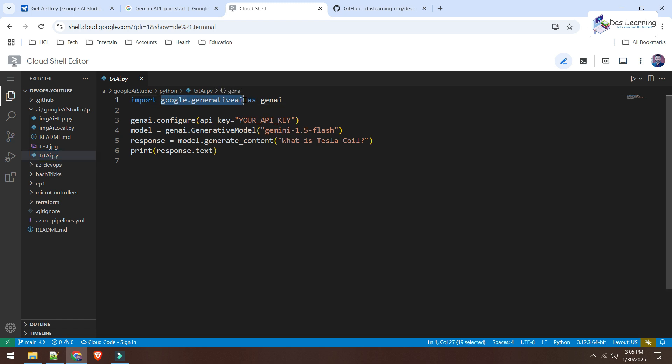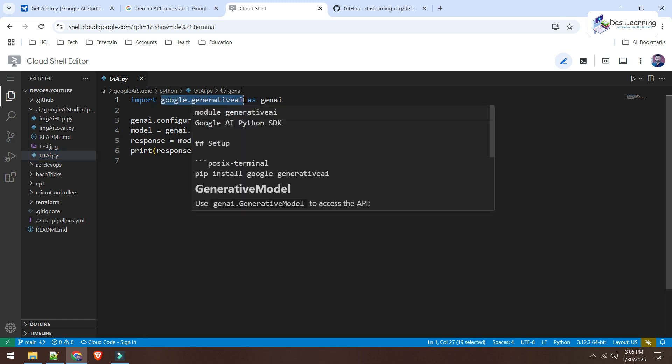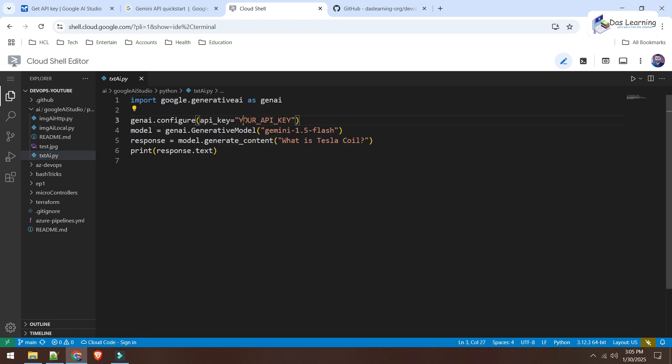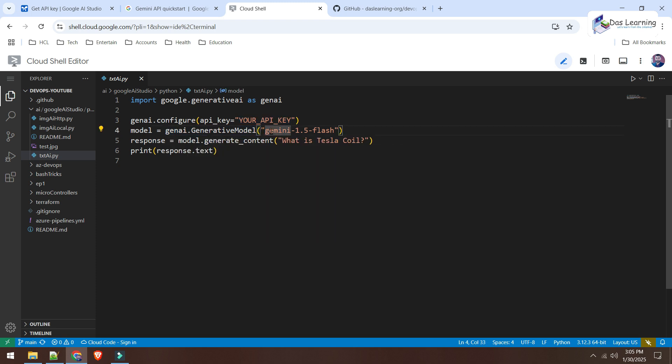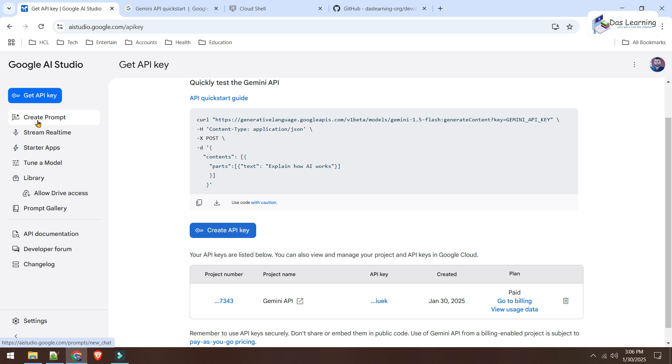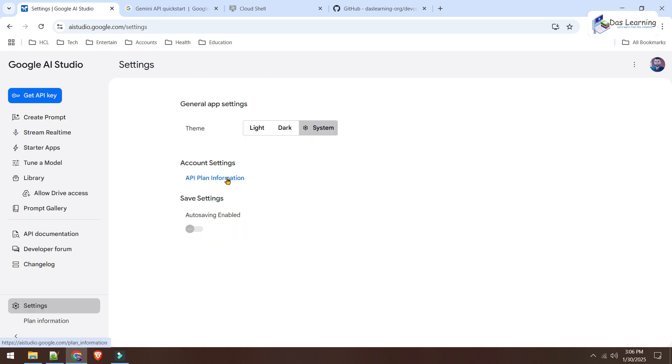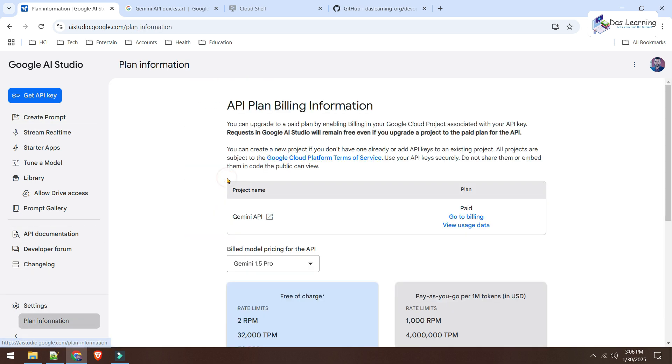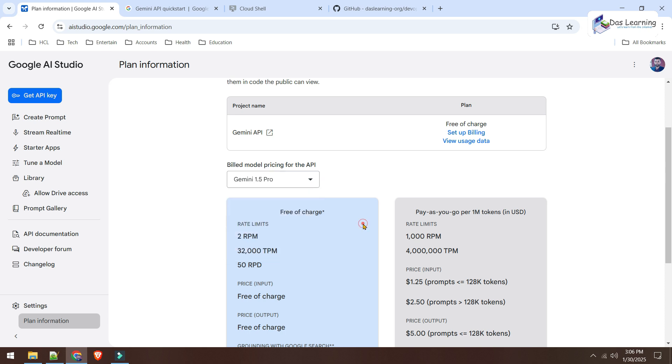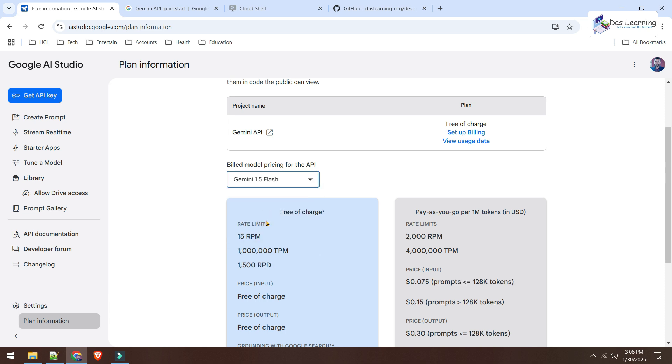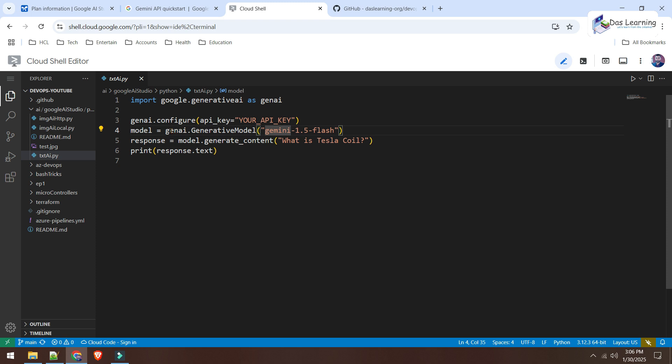We will be importing the library from Gen AI and we will be putting the API key here. Then, what model we are going to use? We will be using Gemini 1.5-Flash. If we go to our settings and check for the API plan information, you will see the limitations in the free tier vary depending on the model. So, if I take, for example, the Pro model, it is 2 RPM or 2 requests per minute. If we change it to Gemini 1.5 Flash, it is 15 RPM or 15 requests per minute can be achieved at maximum. So, we will be using this one.